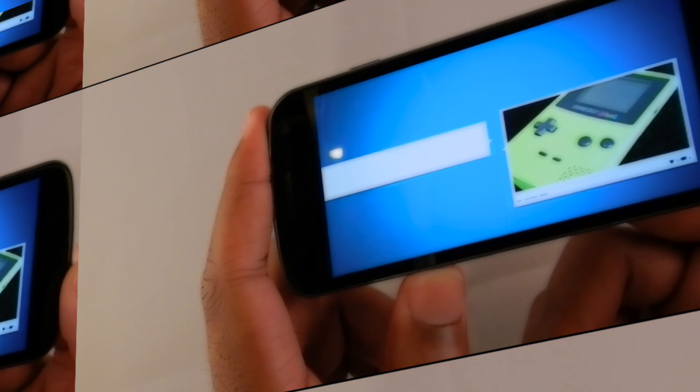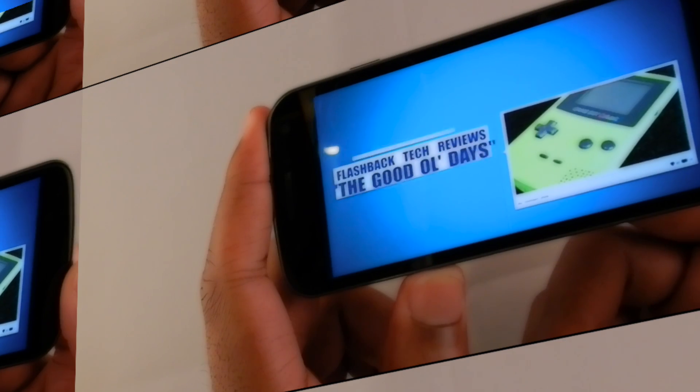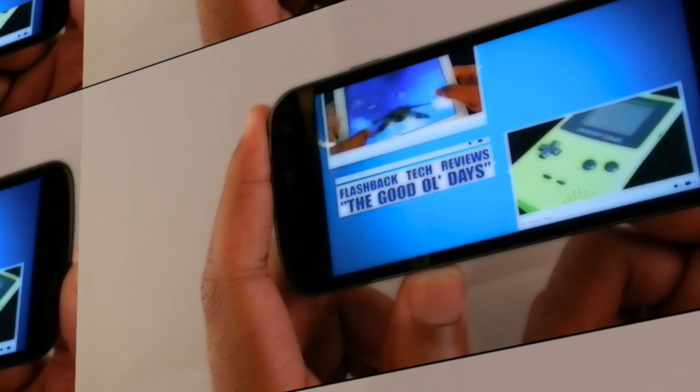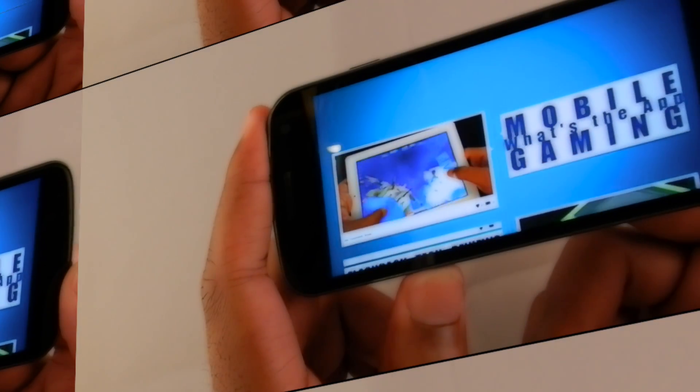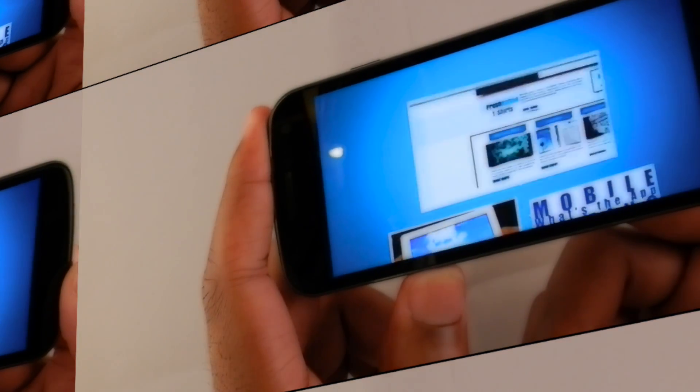Right now I'm showing you what YouTube looks like. This is the only time where it really takes advantage of the full 4.7 inch screen and it's beautiful.